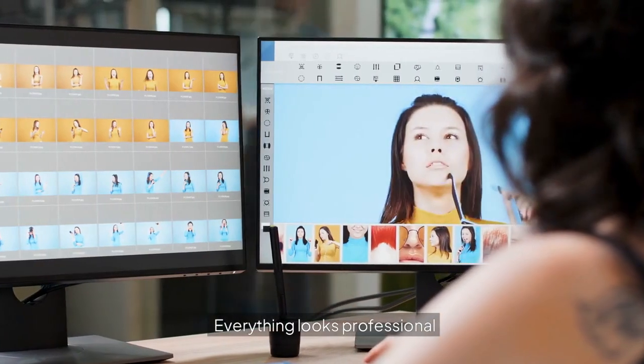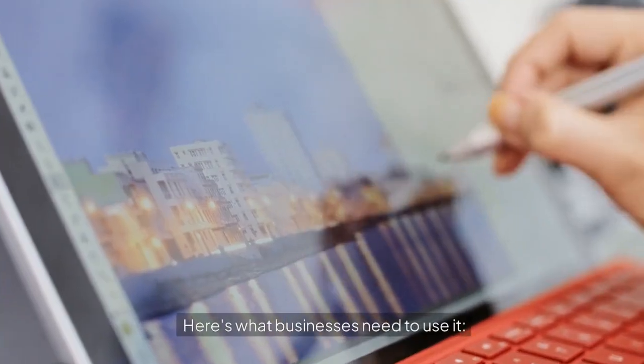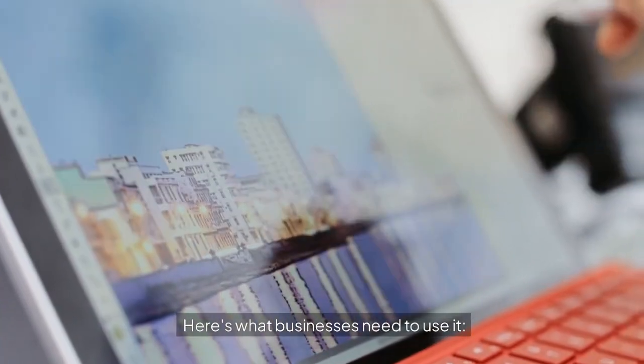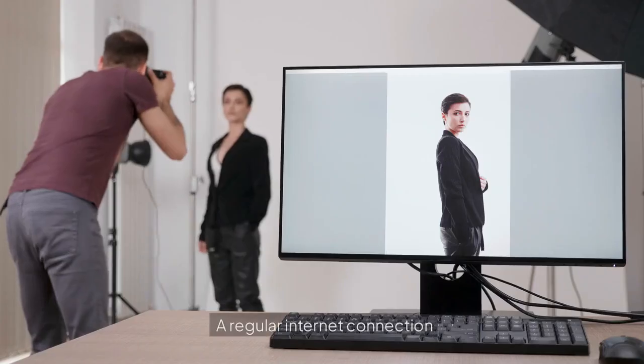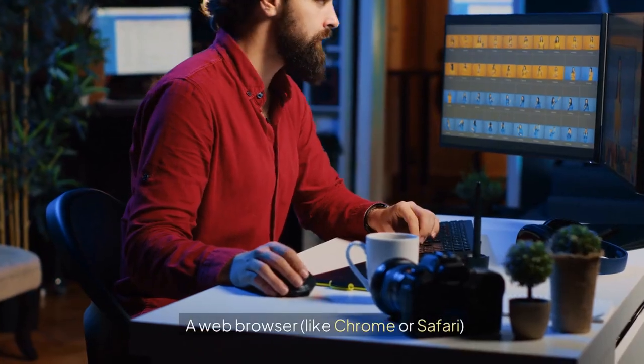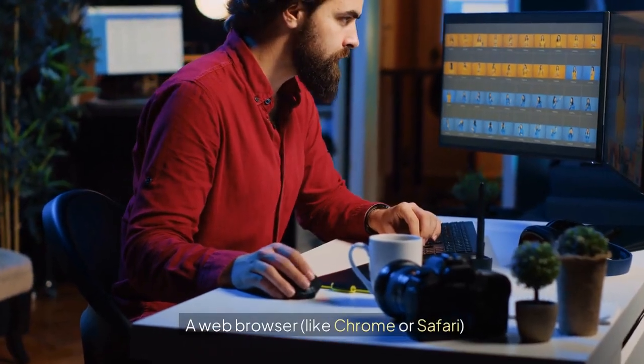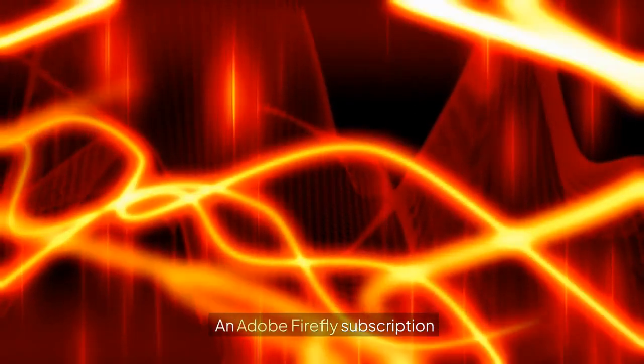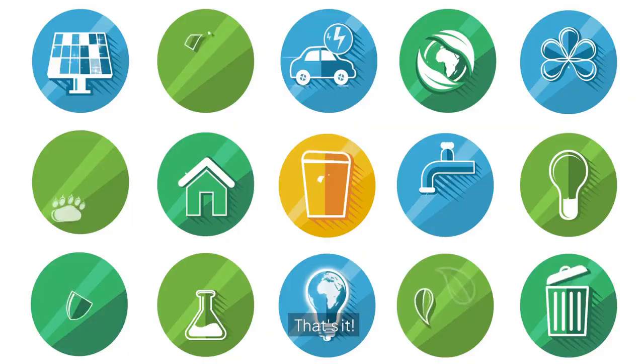Here's what businesses need to use it. A regular internet connection. A web browser like Chrome or Safari. An Adobe Firefly subscription. That's it.